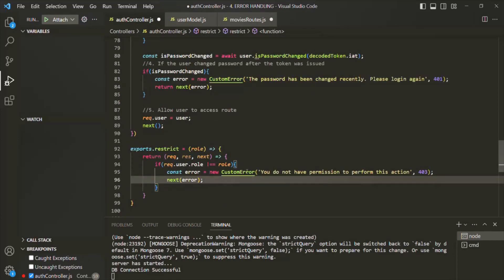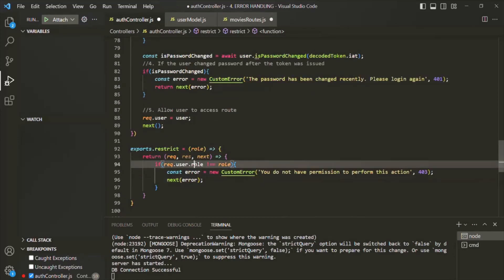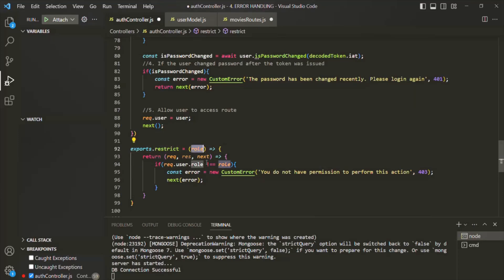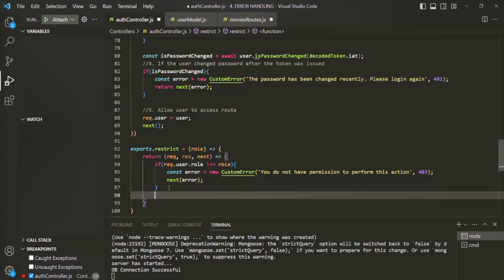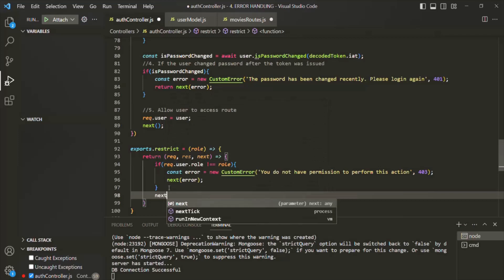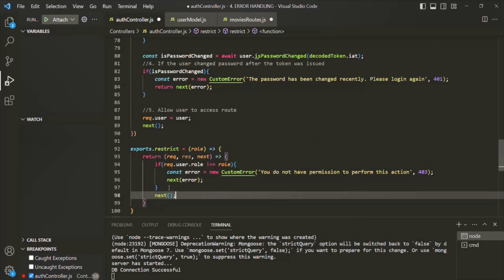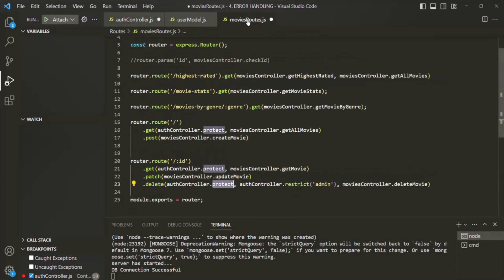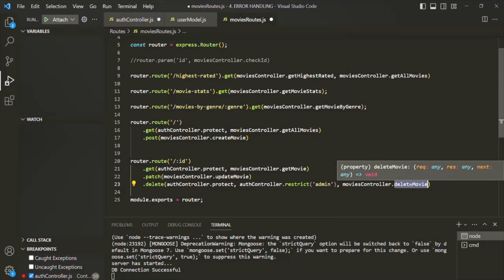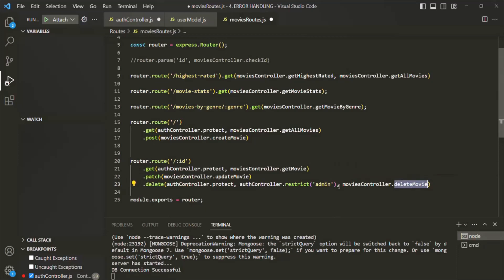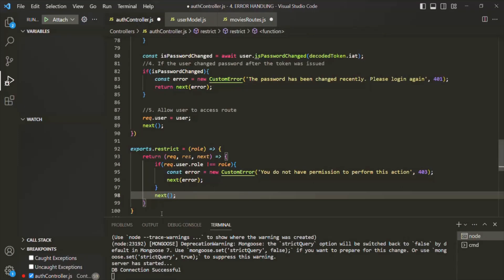Otherwise, if the user role equals the value received for the role parameter — meaning the user is admin — we simply call the next middleware in the stack, which will then call the deleteMovie middleware that contains the logic to delete a movie object.